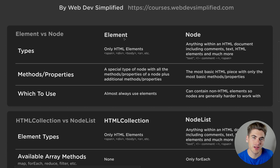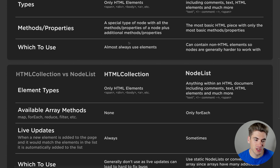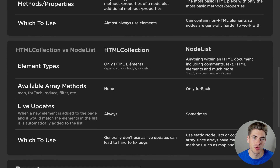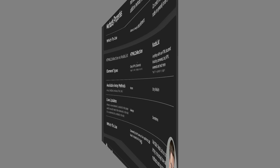Now before I start talking about HTML collections and NodeList, which are super important, I first want to show you some examples of what I'm talking about.